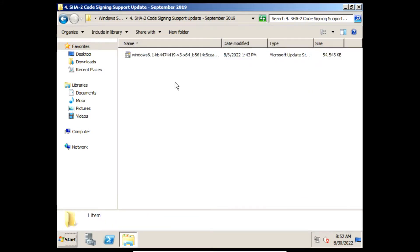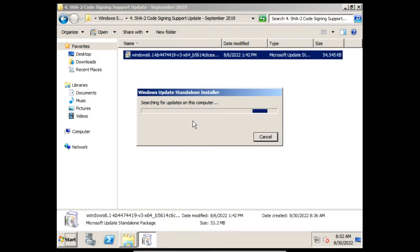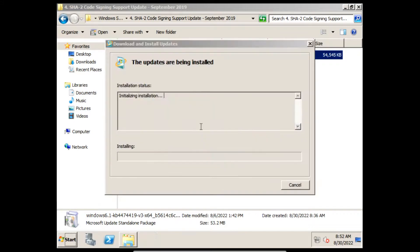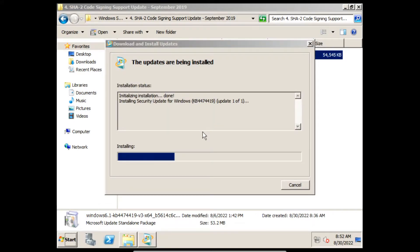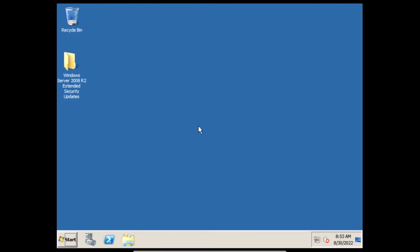Next we need to install the SHA2 Code Sign Support Update of September 2019. On the prompt click Yes, and then it'll start installing the SHA2 Code Sign Support Update of September 2019. Once it finishes installing we can click Restart Now.